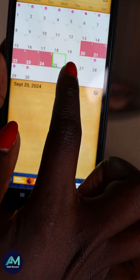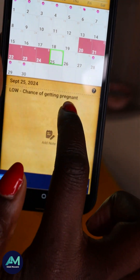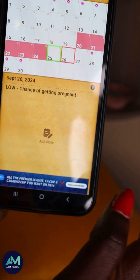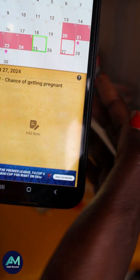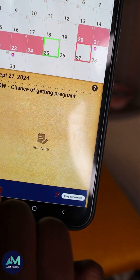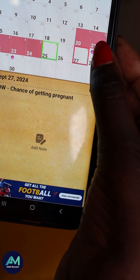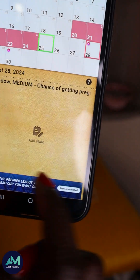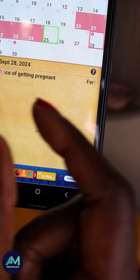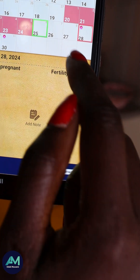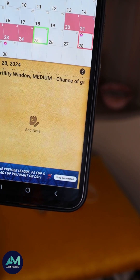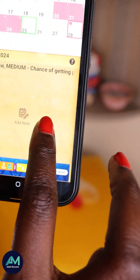When I click here, it shows 'low chances of getting pregnant' — that's day six, the first day after my period. Day seven is still low chances. But when you reach day nine of your menstrual cycle, you can see it's now written that you are in your fertility window. Remember, you count from the first day you started your period.